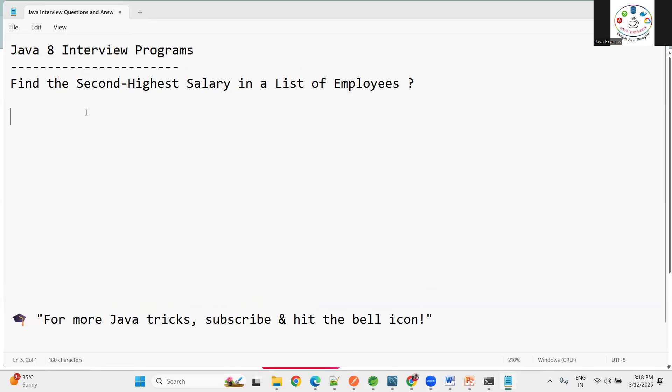Hi everyone, welcome back to Java Express Academy. Today we are going to discuss another problem statement in Java 8 interview questions: coding problems and solutions.